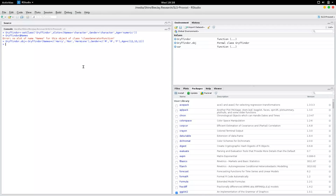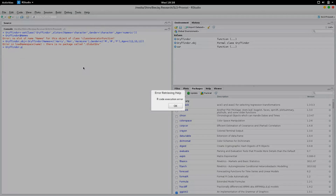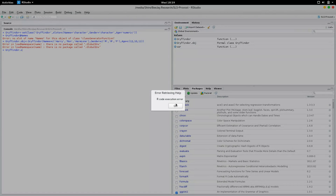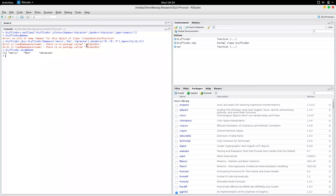Now that is an object of class Gryffindor. If you access the object at names, you will get Harry, Ron, and Hermione. At gender you will get male, female, male. And at age you should get 12, 10, and 11.